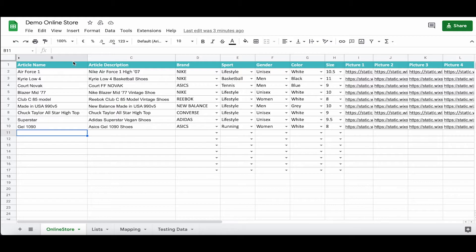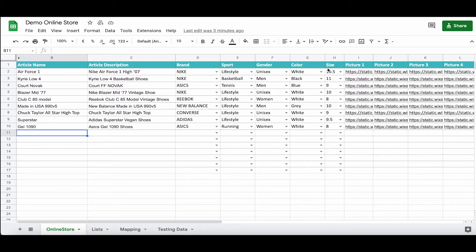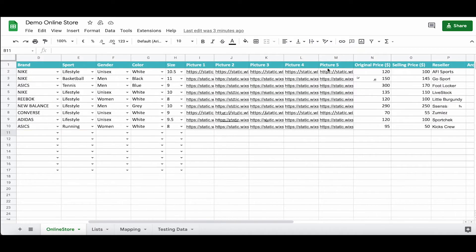For our online store Google spreadsheet, we have some columns with information like article name, description, brand, sport, gender, color, size, etc. We are also using online Google spreadsheet list functionality to make it easier for users to input data.